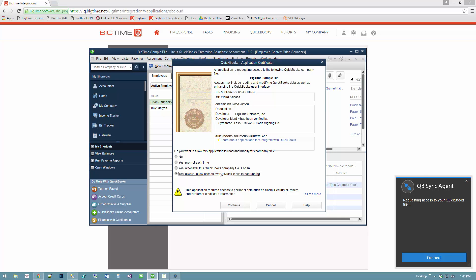I'm going to go ahead and click yes, always. If I had multiple users attached, this QuickBooks file would actually ask me what user login should I use when sync agent attaches. Typically you would use the admin password, or some people create a new user just for BigTime. You should pick whatever login you typically use on the machine you're installing on.